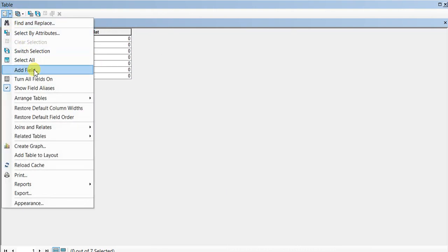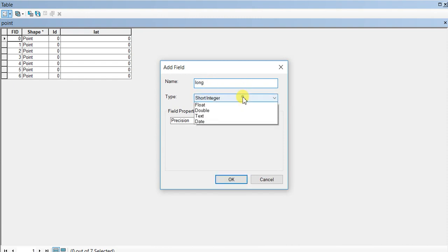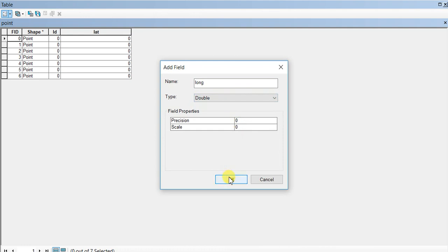Now I'm going to create another field for longitude, using 'long' as the short name and also selecting double.